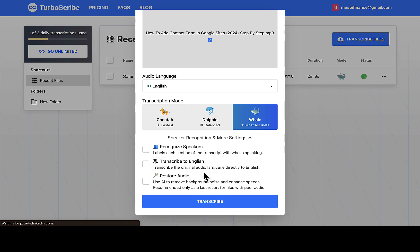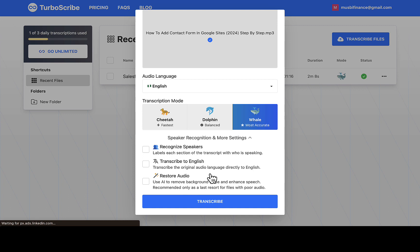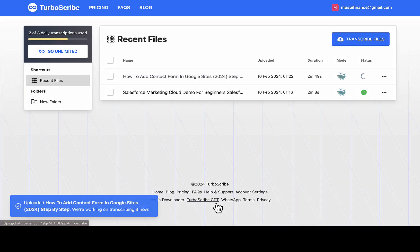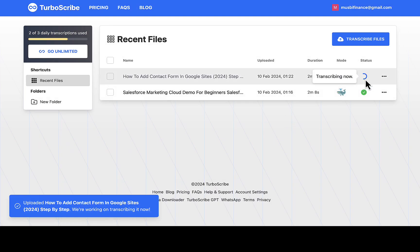If you scroll down I'm gonna say recognize speakers, transcribe to English—transcribe the original audio language directly to English. So let's say for example the audio is not in English format, you can convert it to English with this website. And also you can see restore audio—use AI to remove background noise and enhance speech, recommended only as a last resort for a file with poor audio. So if you notice that there's poor audio right there you can use this feature.